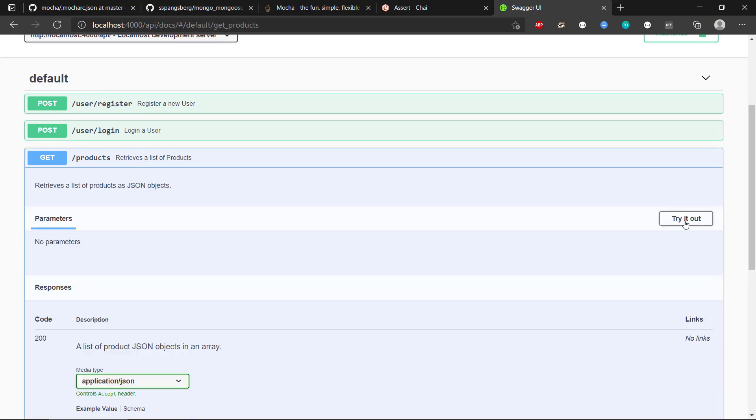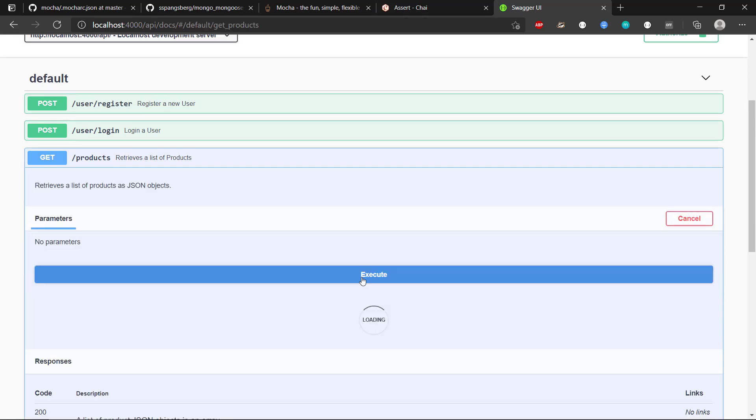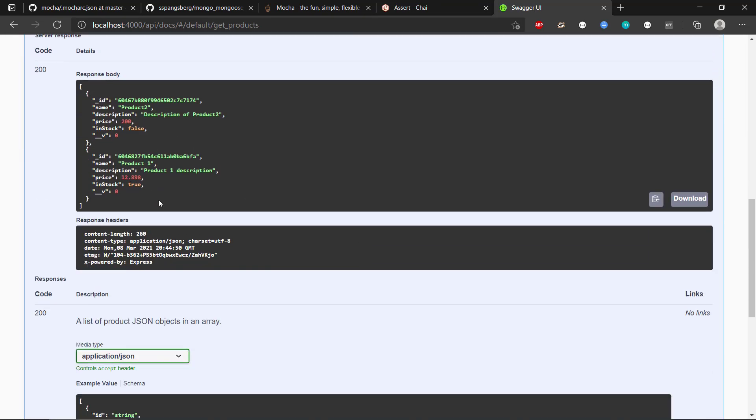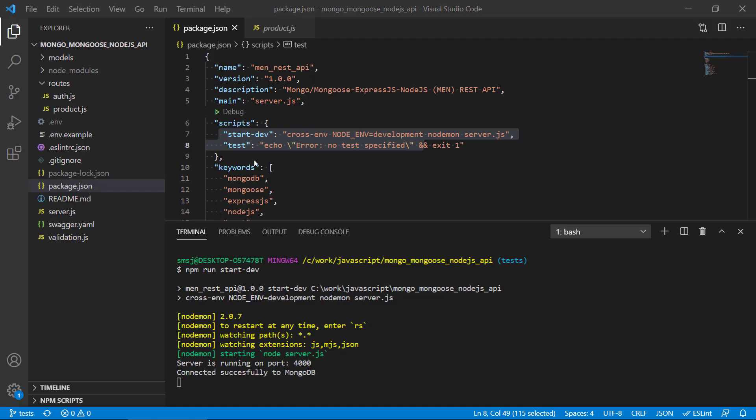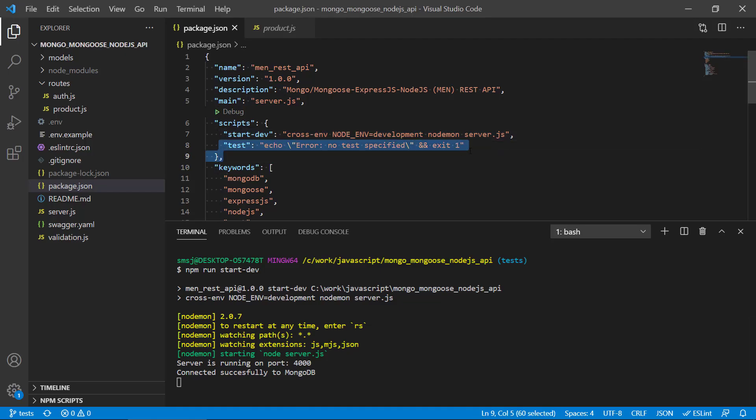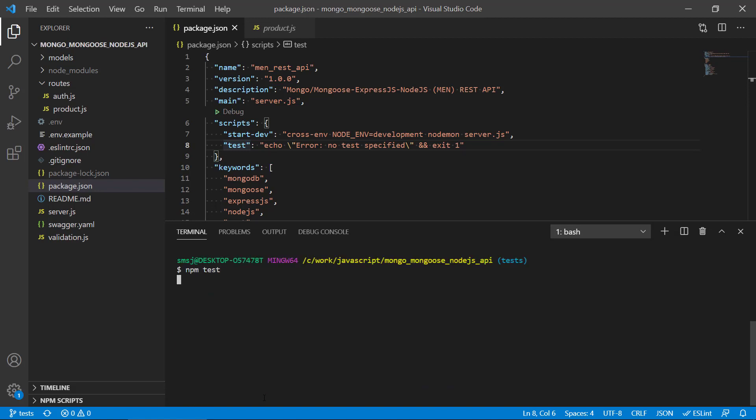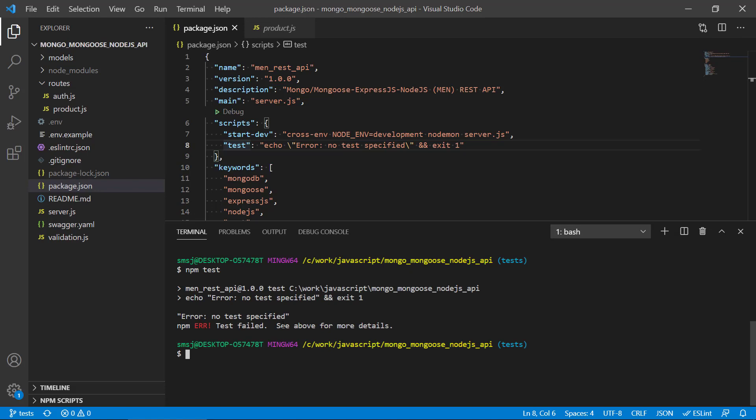So we can see we get some data in the database. But we can also see that we have tests. We don't have any tests specified at the moment. So if we do another command, if we do npm test, we get this error that we don't have any tests specified. So we need to fix that.